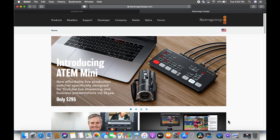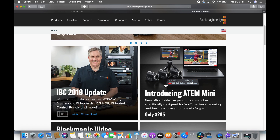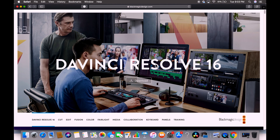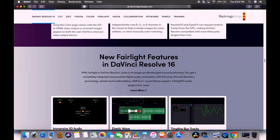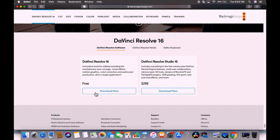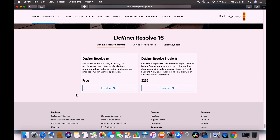Black Magic Design is a company known especially for cameras and editing tools. There is a paid version of DaVinci Resolve for $299, which includes additional features like HDR grading, film grain, blur, and mist effects. For now, we're going to go with the free version — DaVinci Resolve 16 free version.